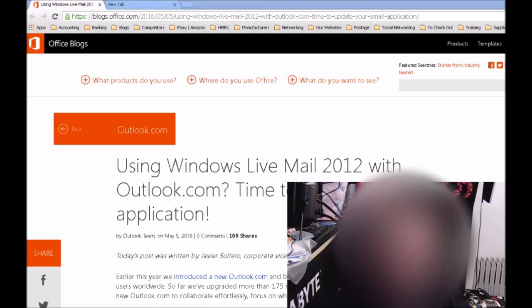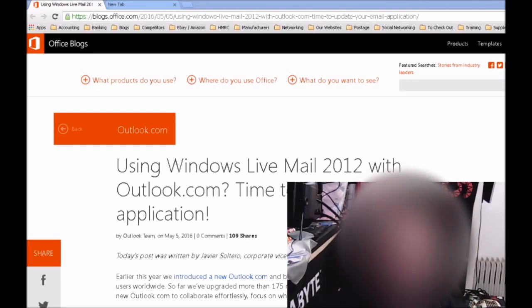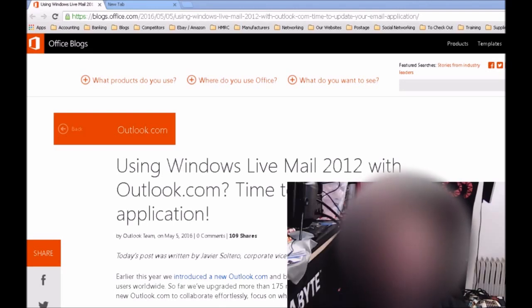So if you are still using Windows Live Mail 2012, if you're using it with other email addresses like your Gmail or if you've got a personal web email address, they will still work fine. It will just be for Outlook.com addresses.